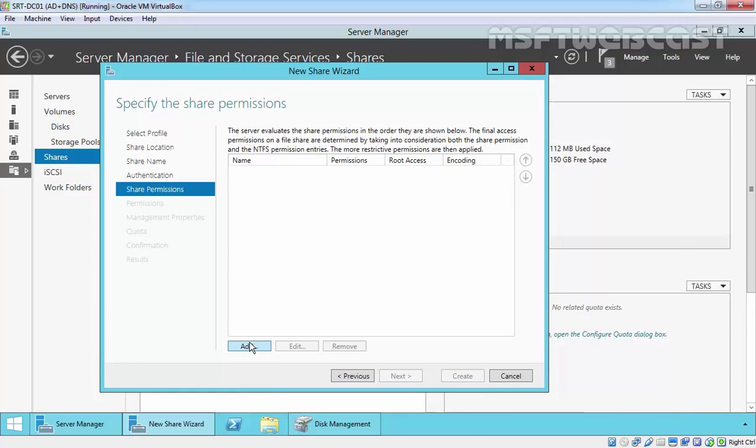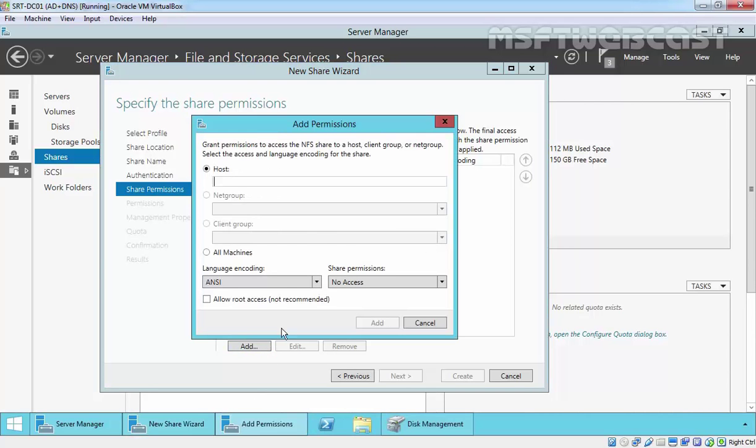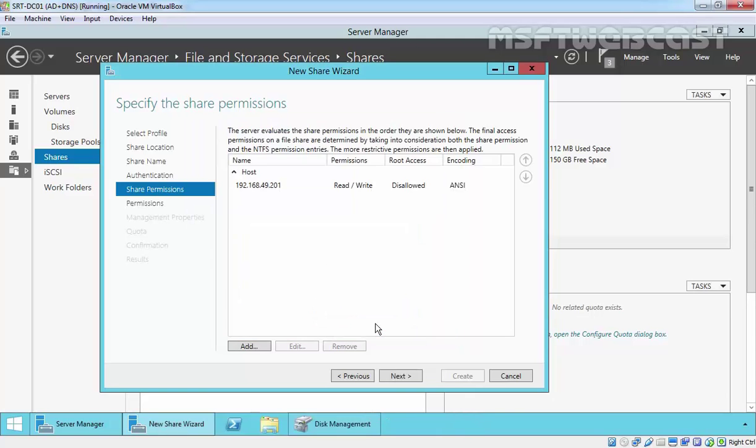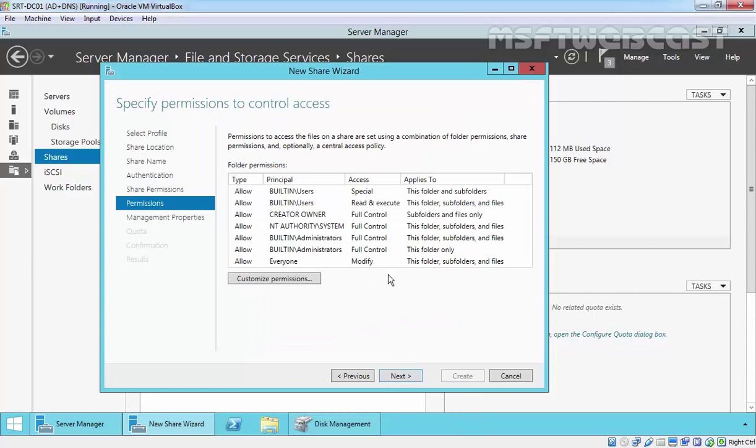Now specify the share permissions. Click on Add and specify the host. You can add single IP or multiple IP addresses. This is the IP address of my client, which is Ubuntu: 192.168.49.201. Let's specify the permission Read and Write. Click on Add, then click on Next.